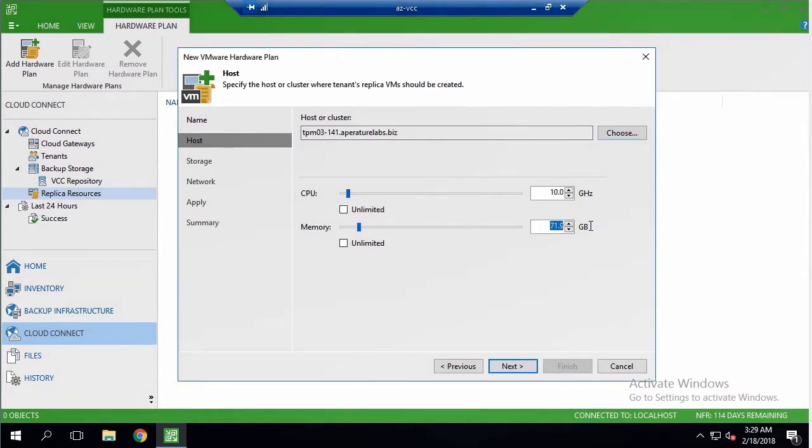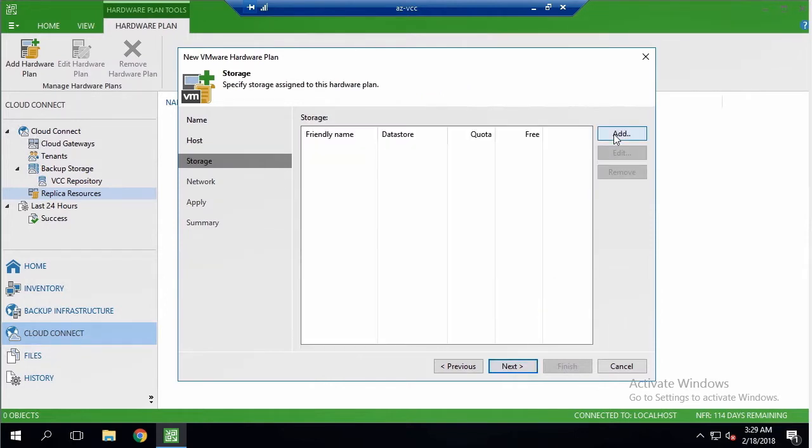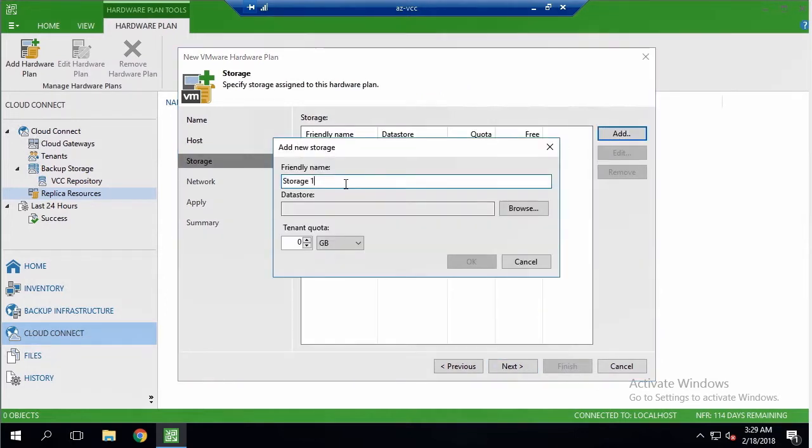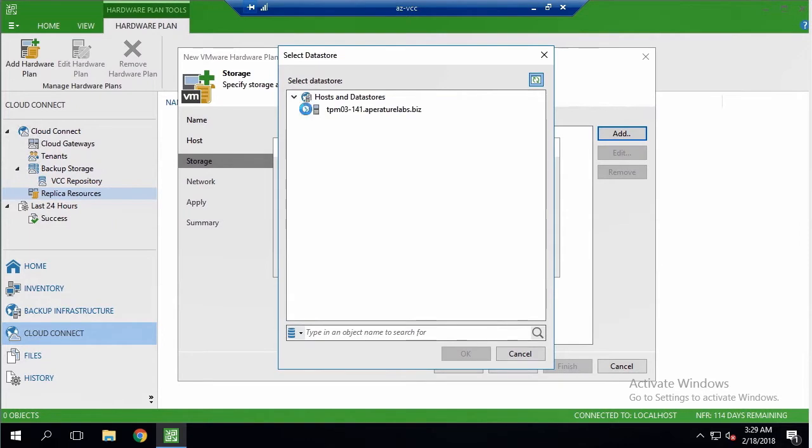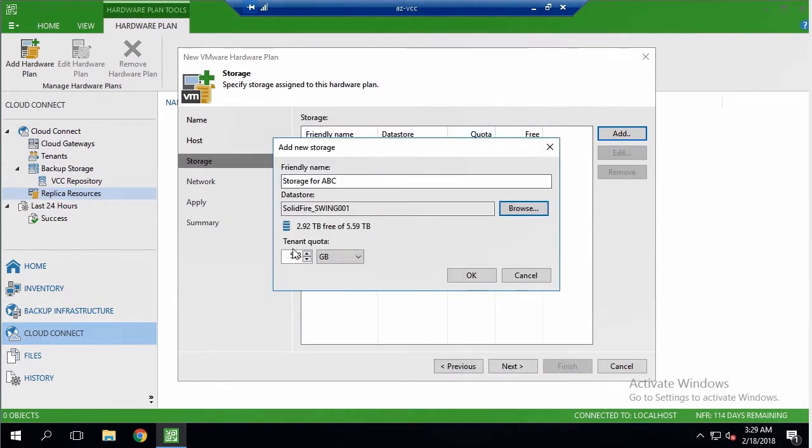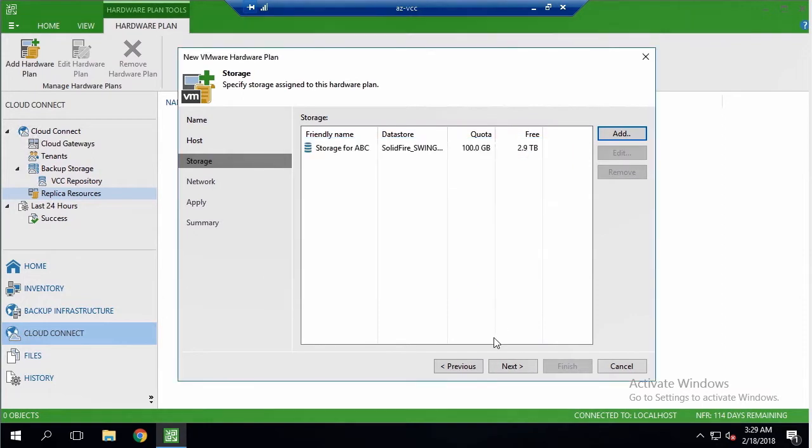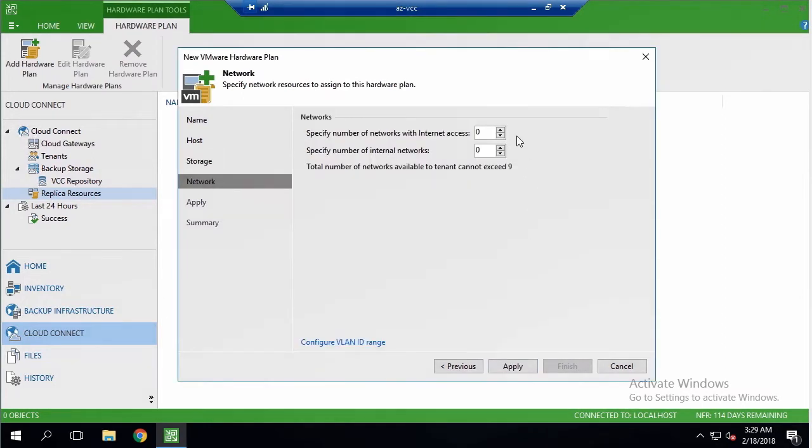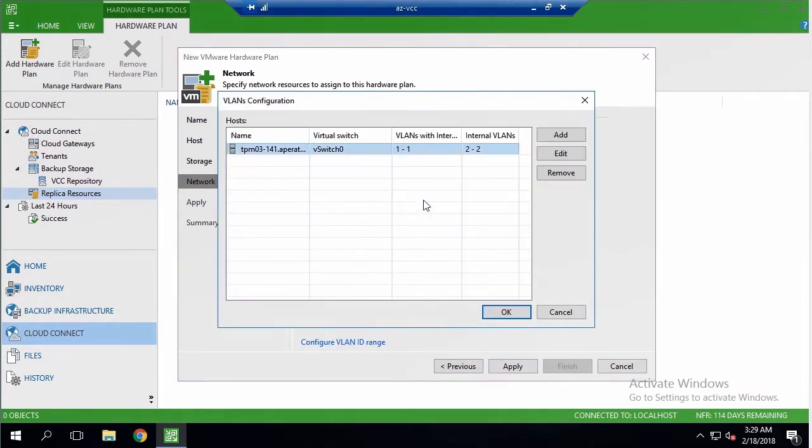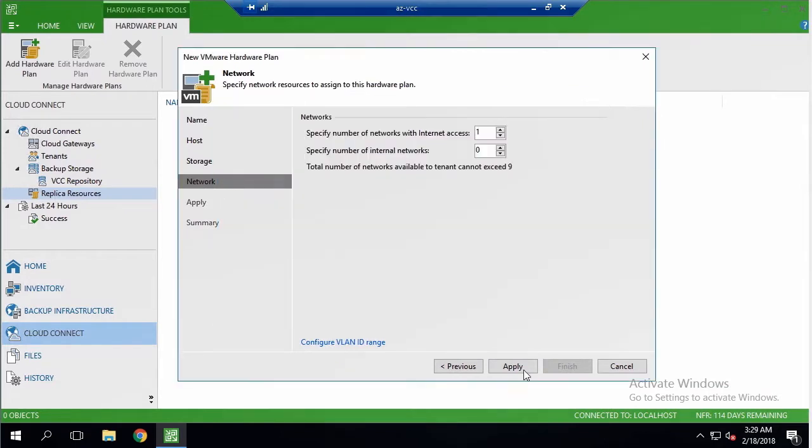First thing that I need to do is to configure a new hardware plan to share cloud resources with my tenants. I need to specify my local host to share, dedicate some space on the storage, and add network resources to the plan.